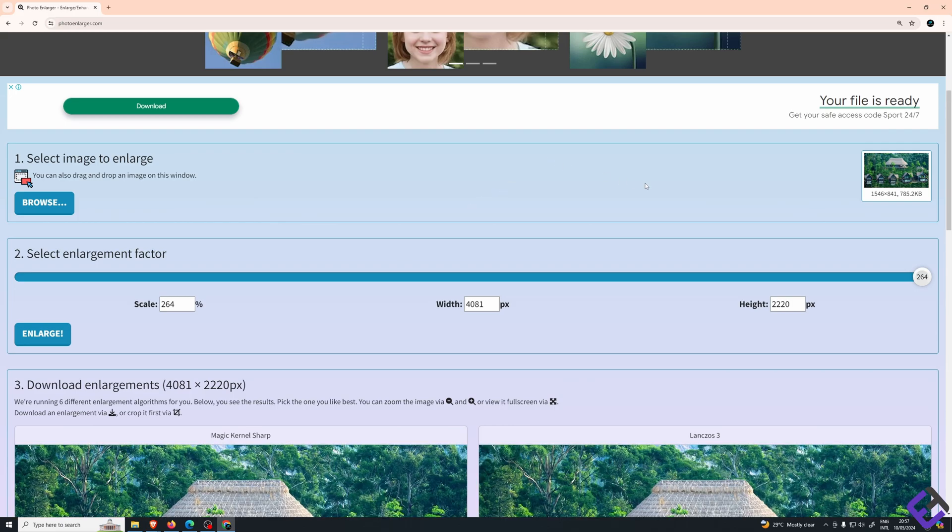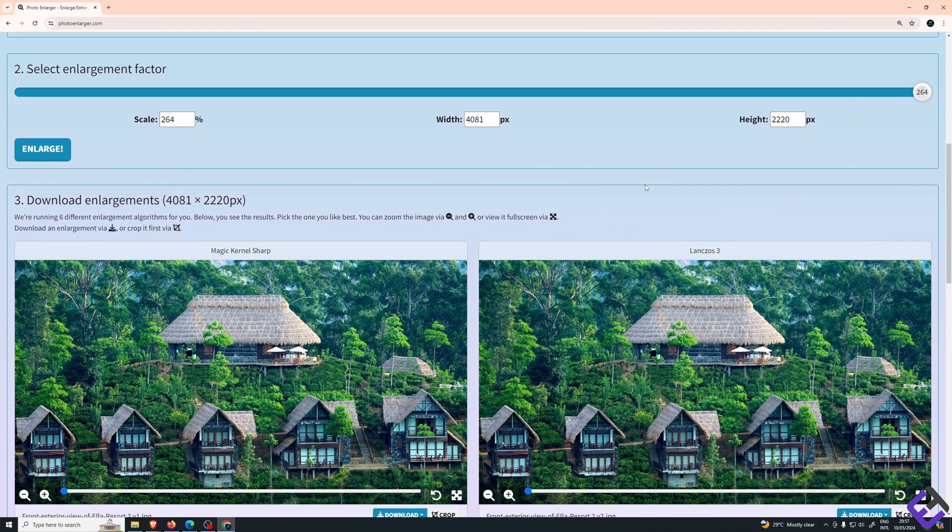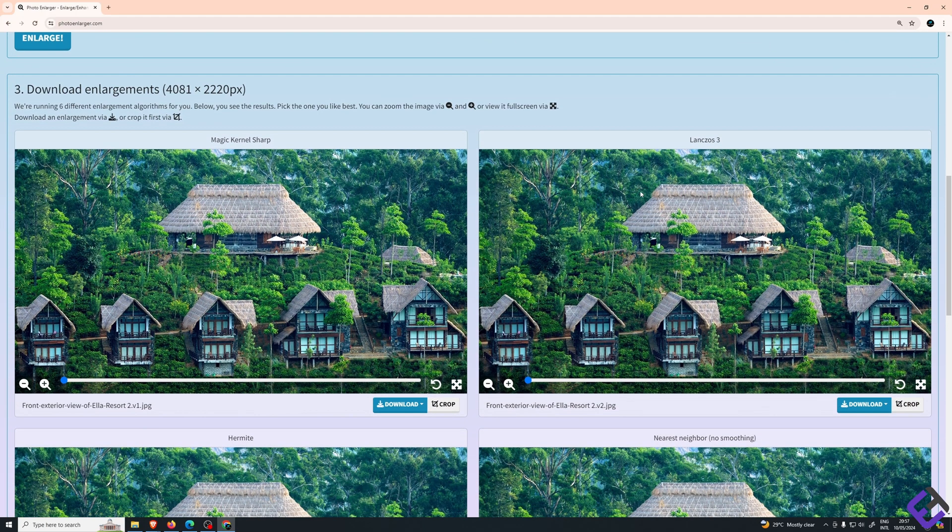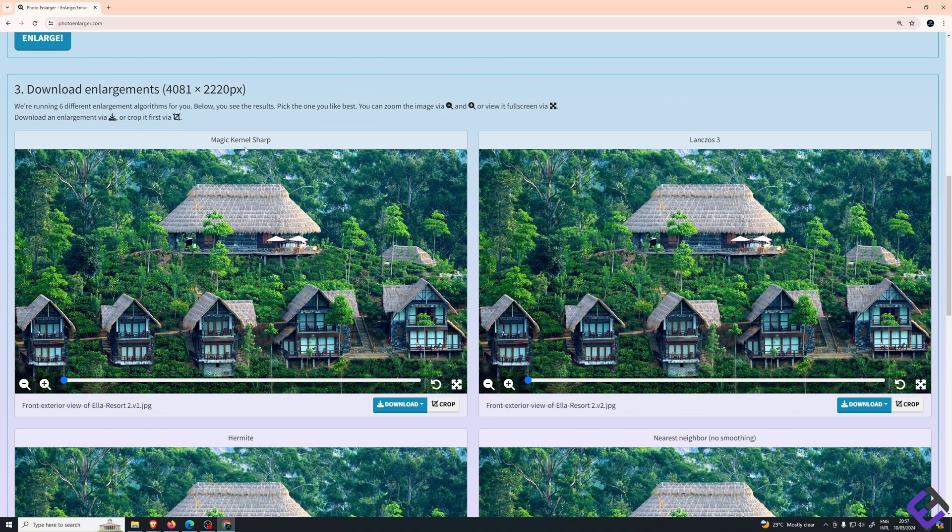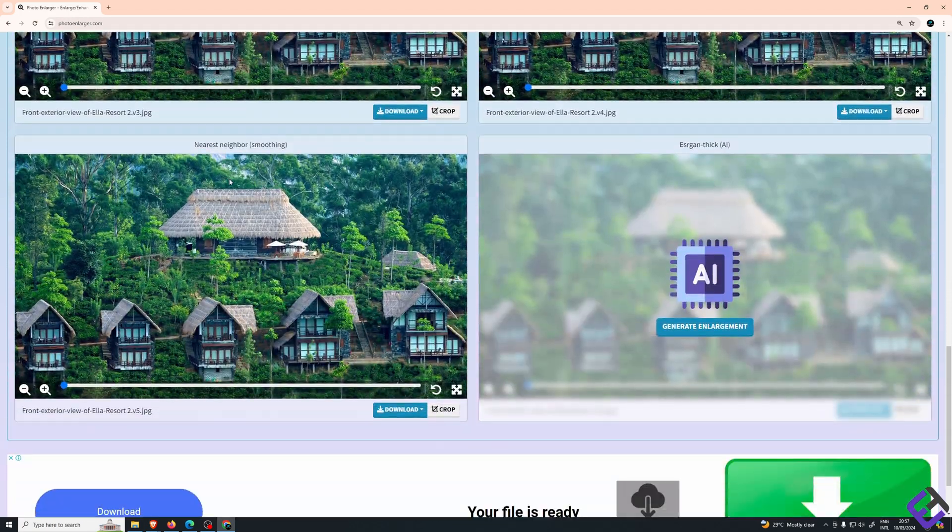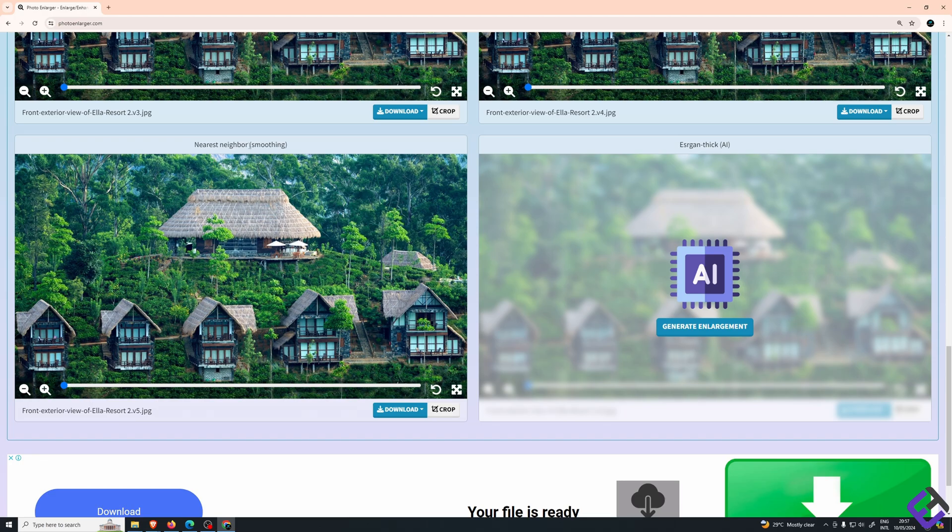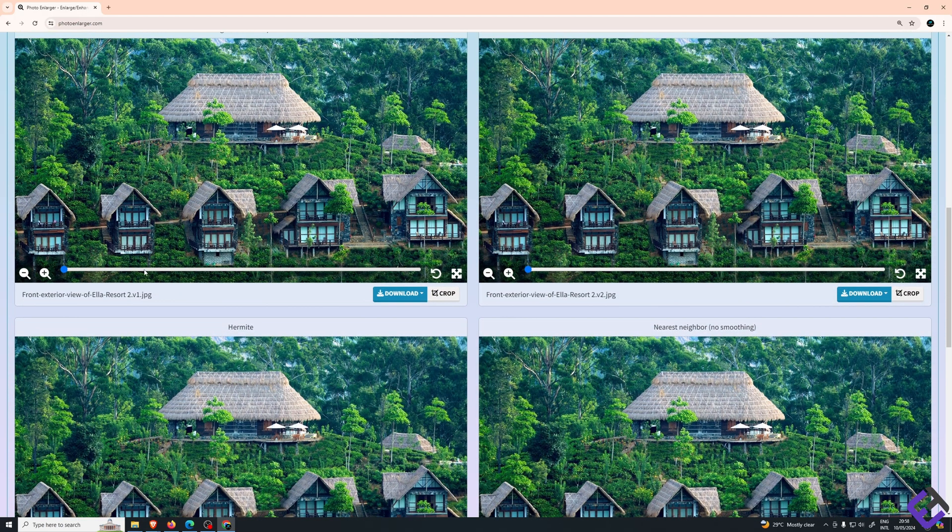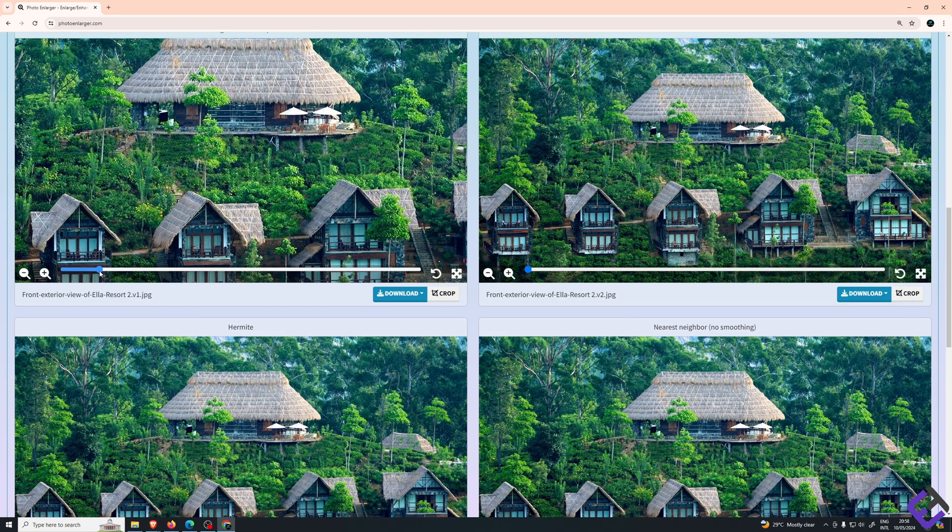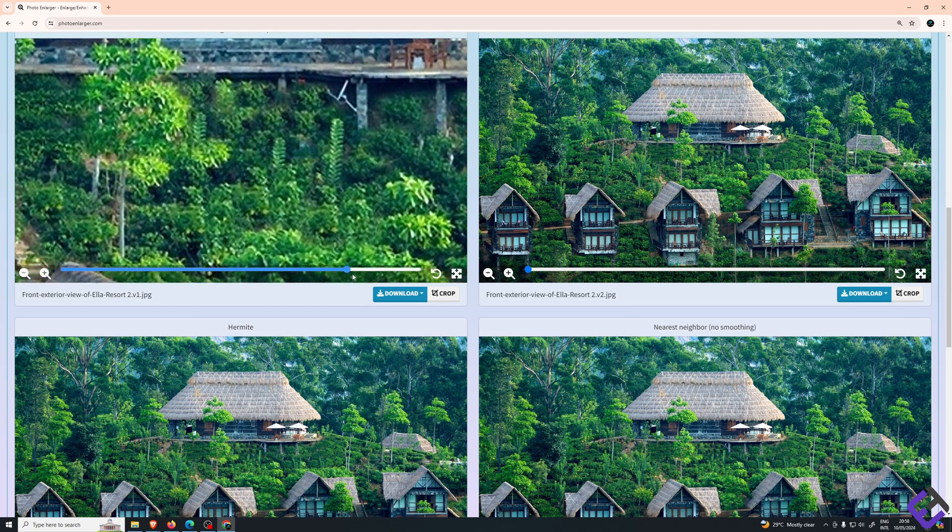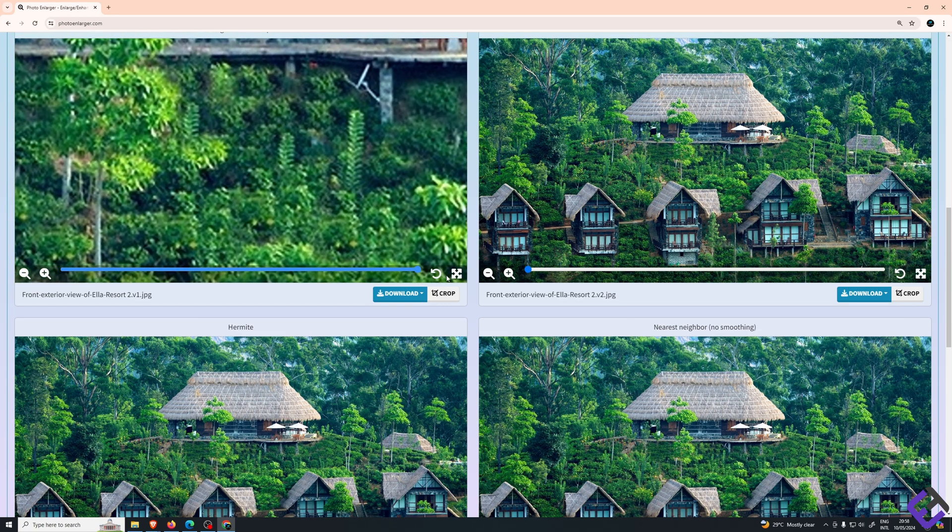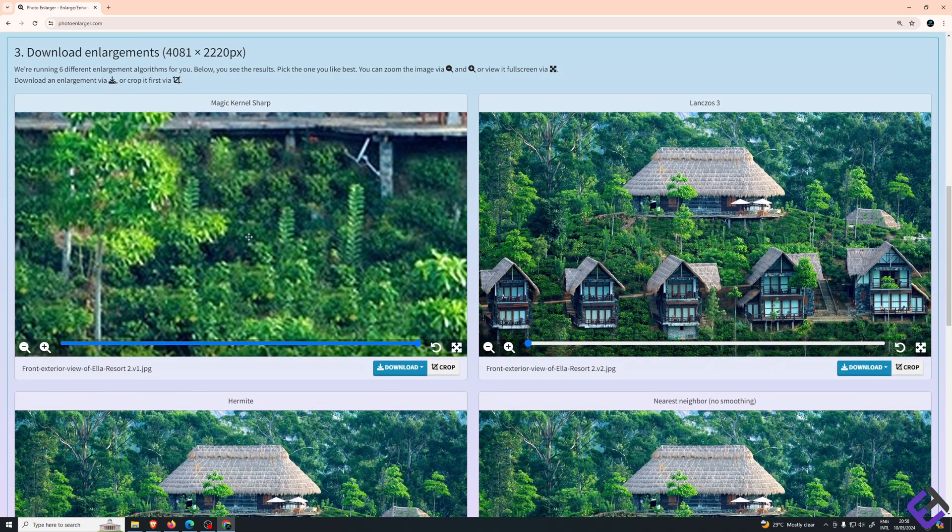Here it gives you five different variants or five different algorithms which you can choose from. I find these two, the magic kernel sharp and the nearest neighbor smoothing, the best two. If you wish to compare between the five, you can always move this bar from the left to the right. That will zoom it in so you can actually compare between the five different images.